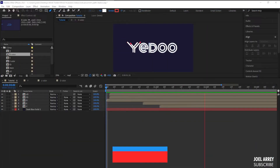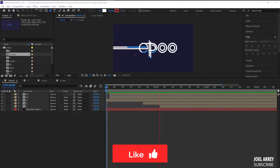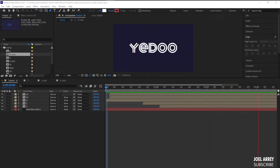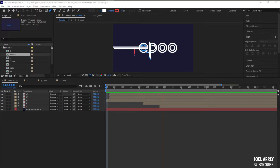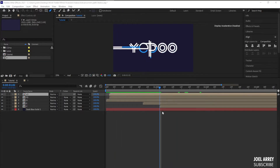Hello guys, in today's video I'll explain how to use trim path in an advanced way. To do that I'll be using a logo animation I recreated from scratch, so let's get started.